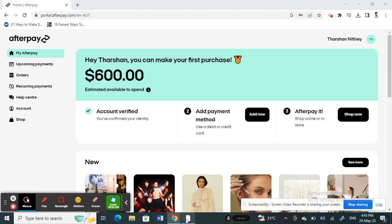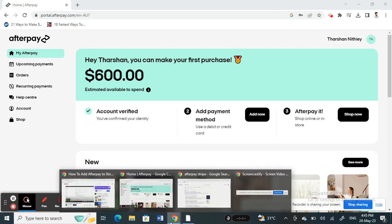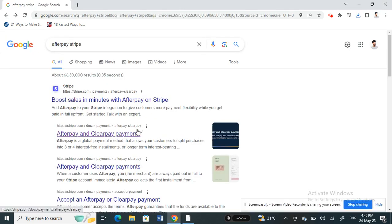If you're trying to add Afterpay to your Stripe account, there is a way we can do this, but it involves a bit of work in the coding.